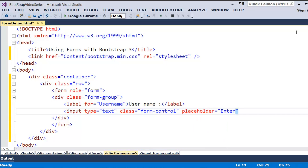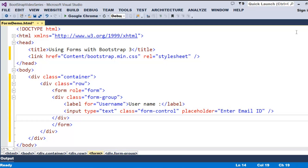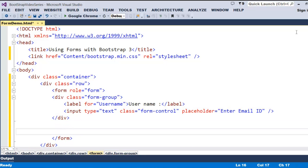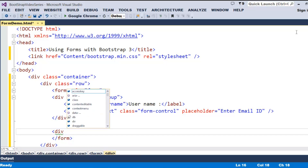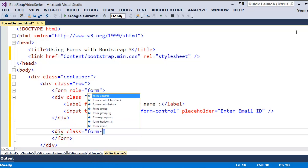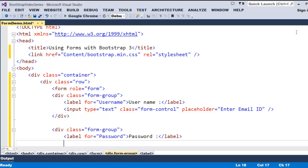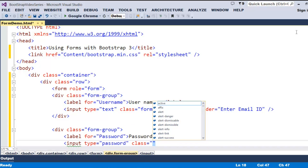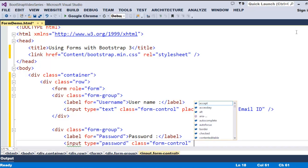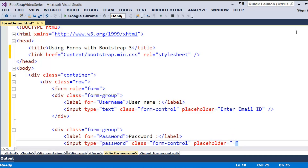I would like to collect the username from a text box. I say input type equal to text, class equal to 'form-control' — whenever you want to provide a form control, you have to use the class 'form-control.' Placeholder: I say 'enter email id.' Likewise, I take another form-group for password — label for password, input type equal to password, class equal to form-control, placeholder 'password.'